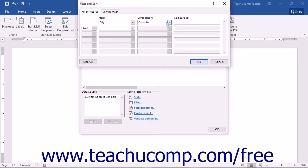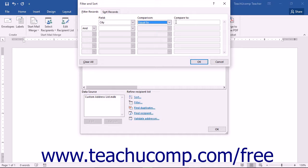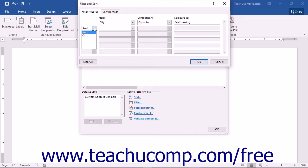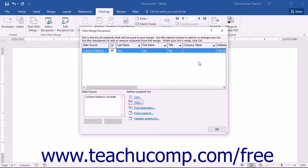Then use the Comparison dropdown to select a comparison operator, and type the value you want to compare against directly into the Compare To field. If you need to apply even more filtering criteria, choose either AND or OR from the first dropdown in the second row, then repeat the same process. Note that you can set multiple filtering criteria within this tab. Once you've set your filtering criteria, click the OK button to apply them to your list.